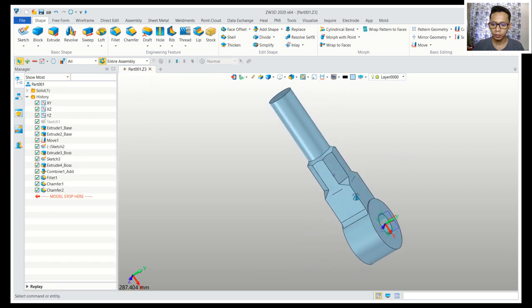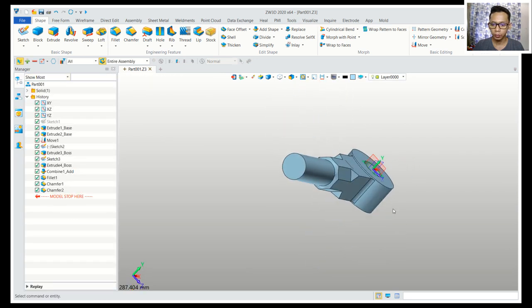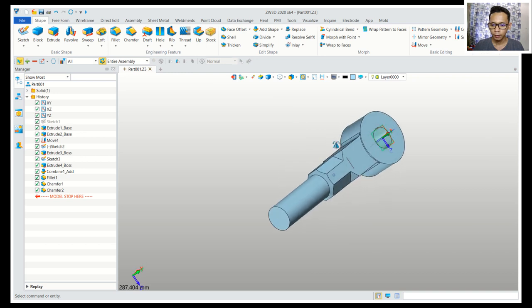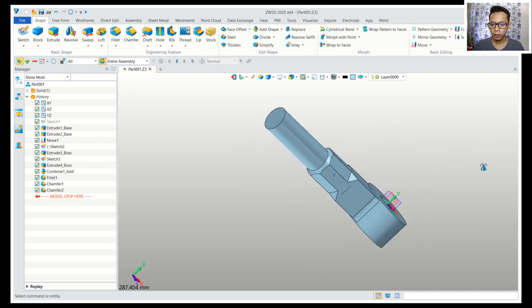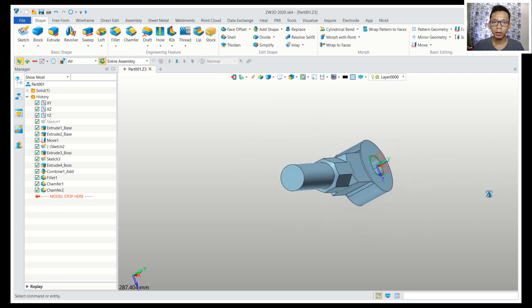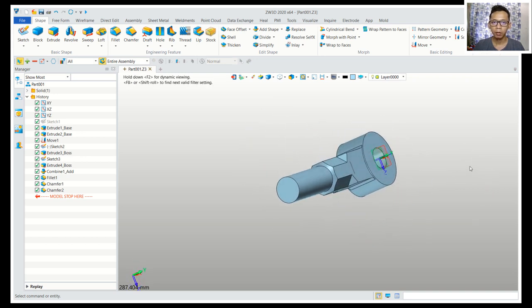We have already created this simple 3D model knuckle joint part 2. If you have any questions about this tutorial you can comment below this video, and see you next time in knuckle joint part 3 and assembly.